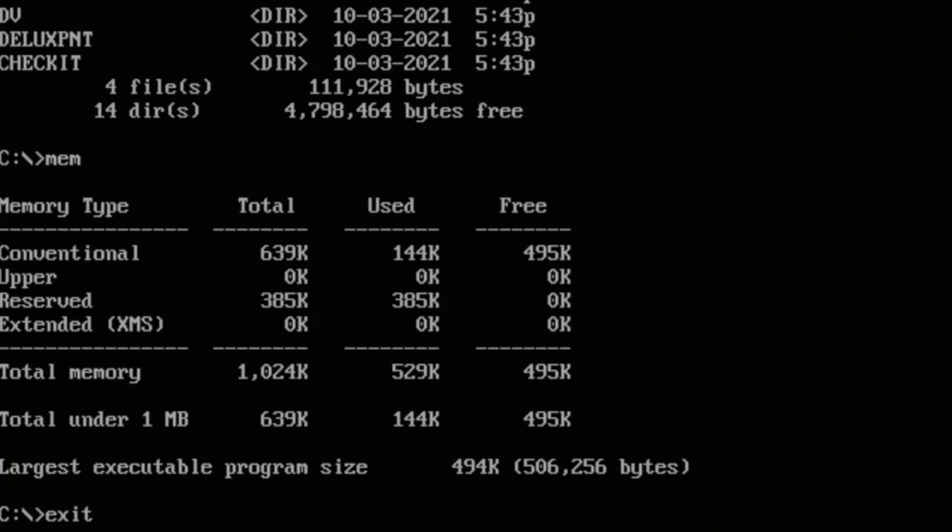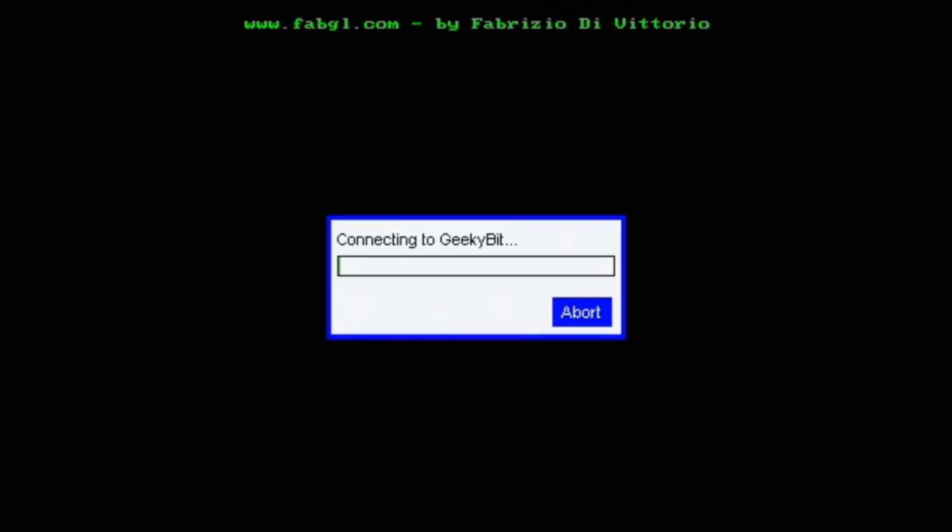But it works pretty much flawlessly. And for the price, it's amazing. And the fact is it uses old connectors, so you have that old DOS PC feel.